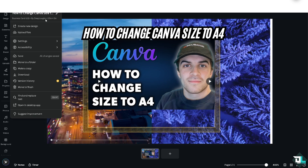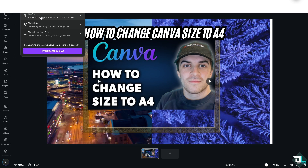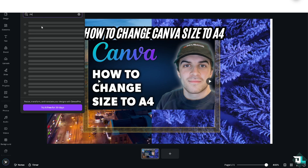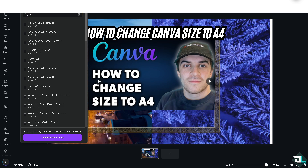The reason it's important to remember is that if you go to File, your current design might be 3.5 inches by 2 inches. If you want to resize that to A4 Portrait, you'll need to use 210 by 297 millimeters.